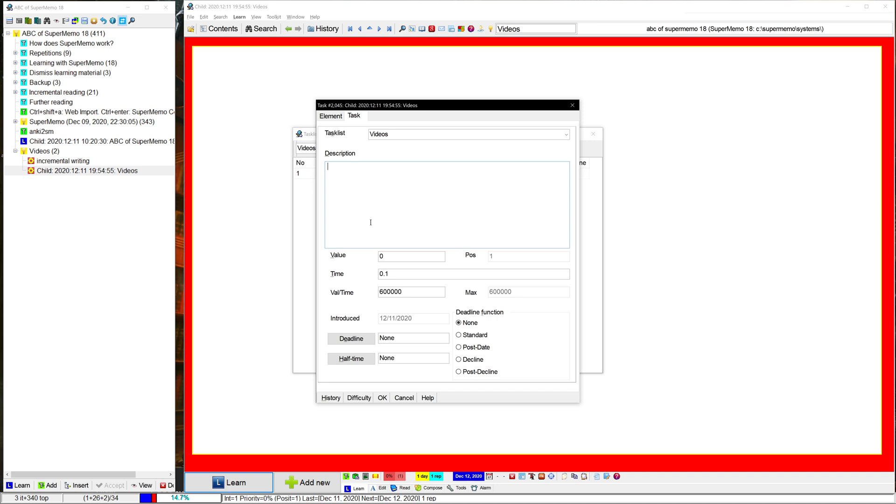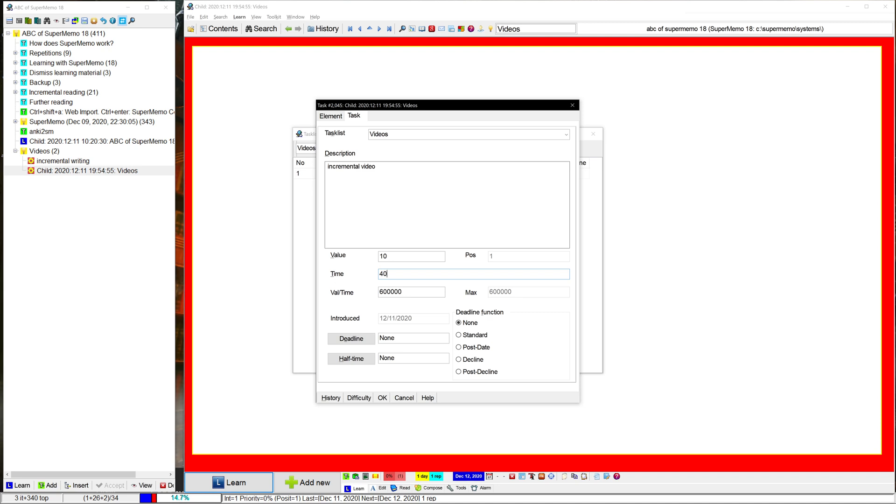So the other video I wanted to work on is incremental video. This one, I'd say it's a lot less value. I'd say it's just 10%. I'm not a huge fan of it. So for time, this one won't take me as long as the other one because it's a bit more straightforward. The incremental writing one has a lot more philosophy behind it, which makes it harder.